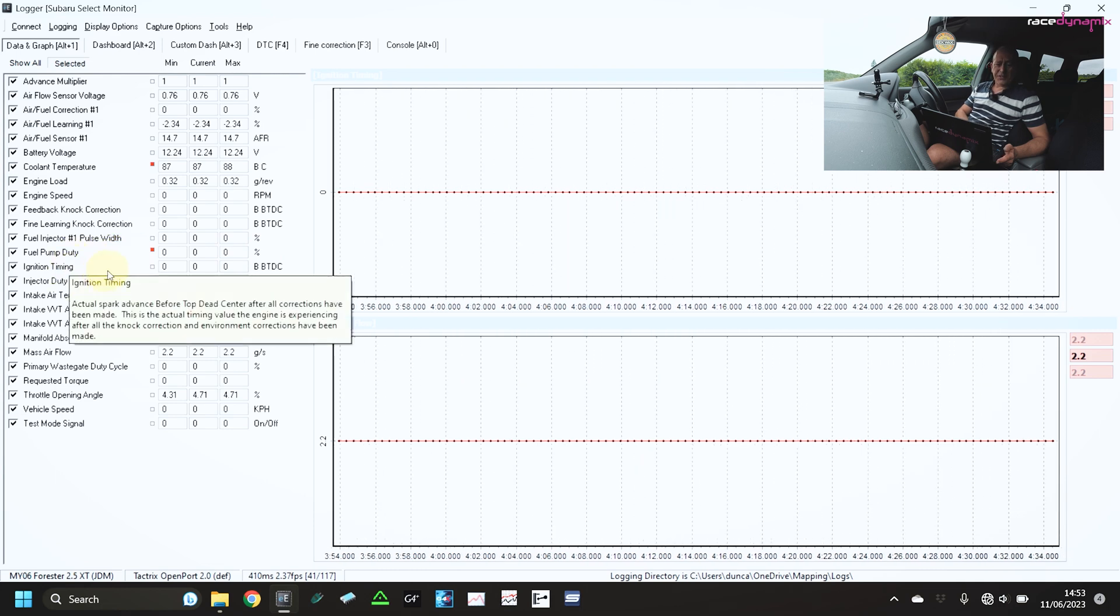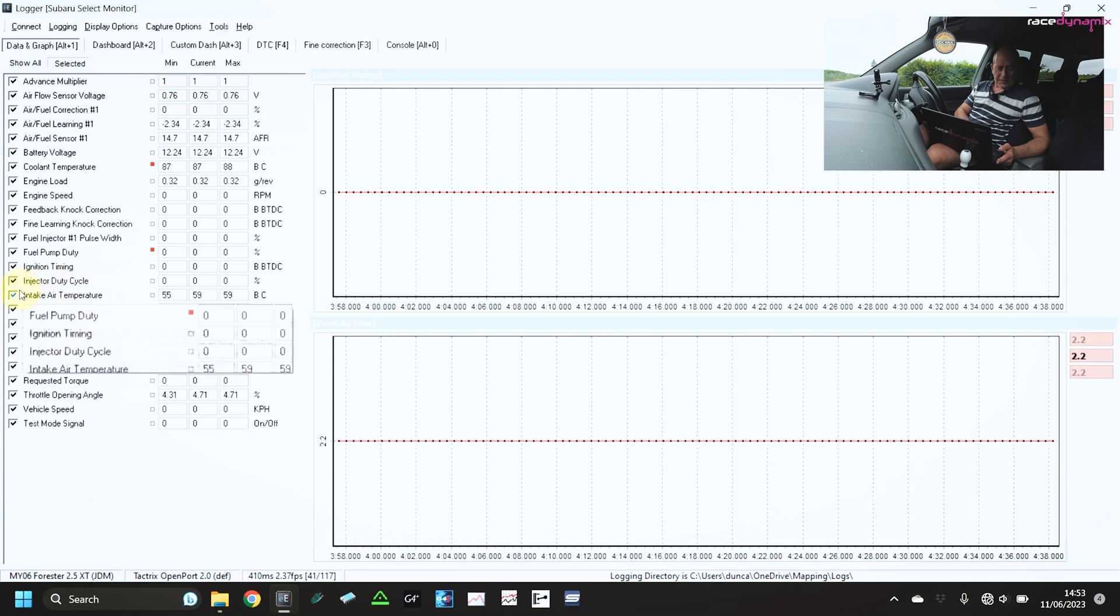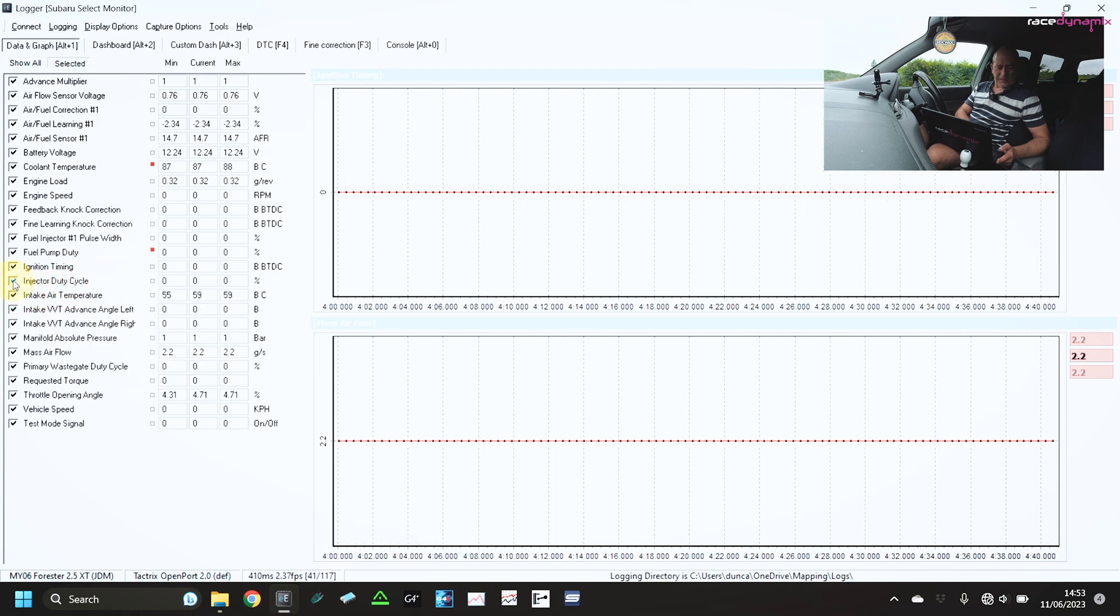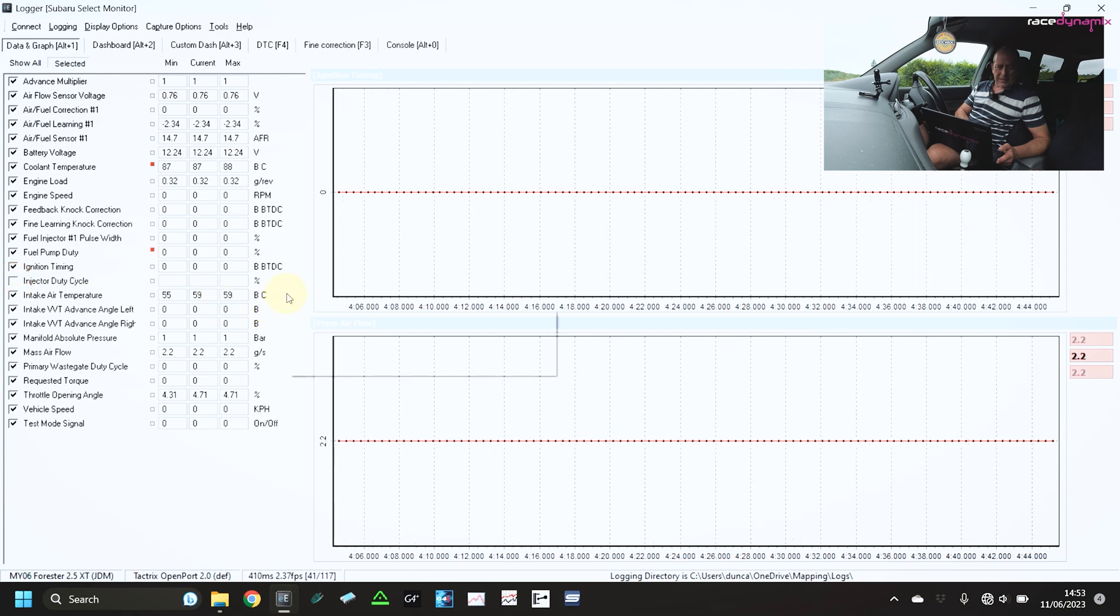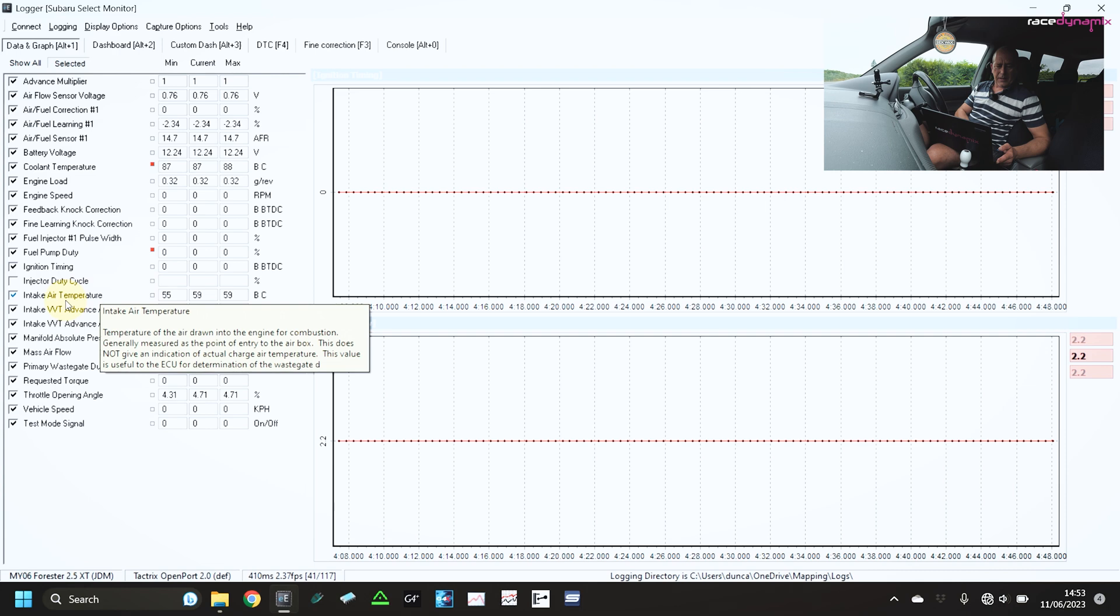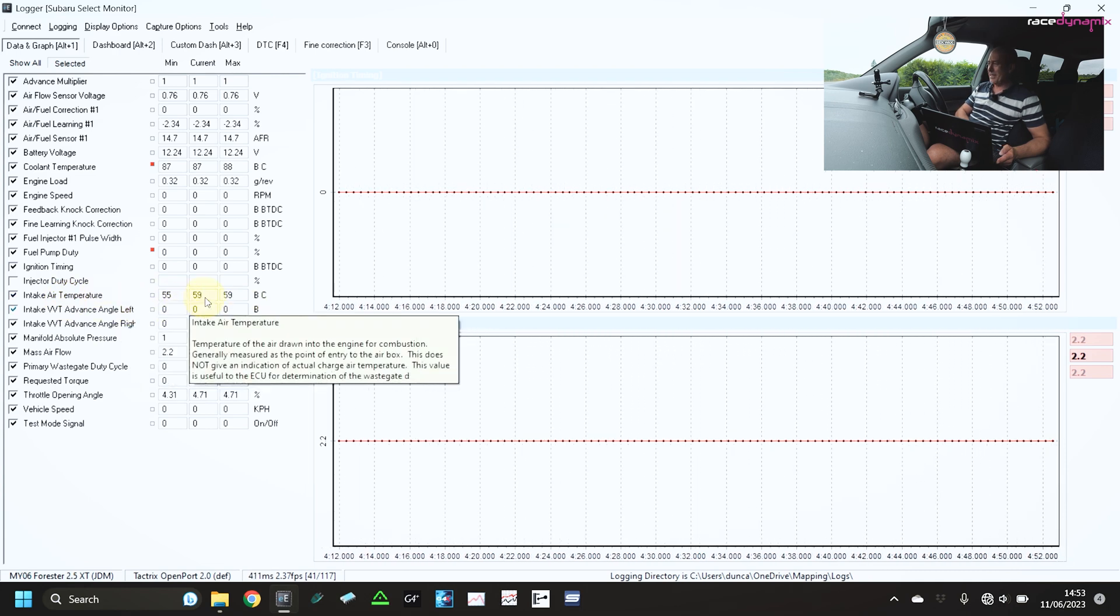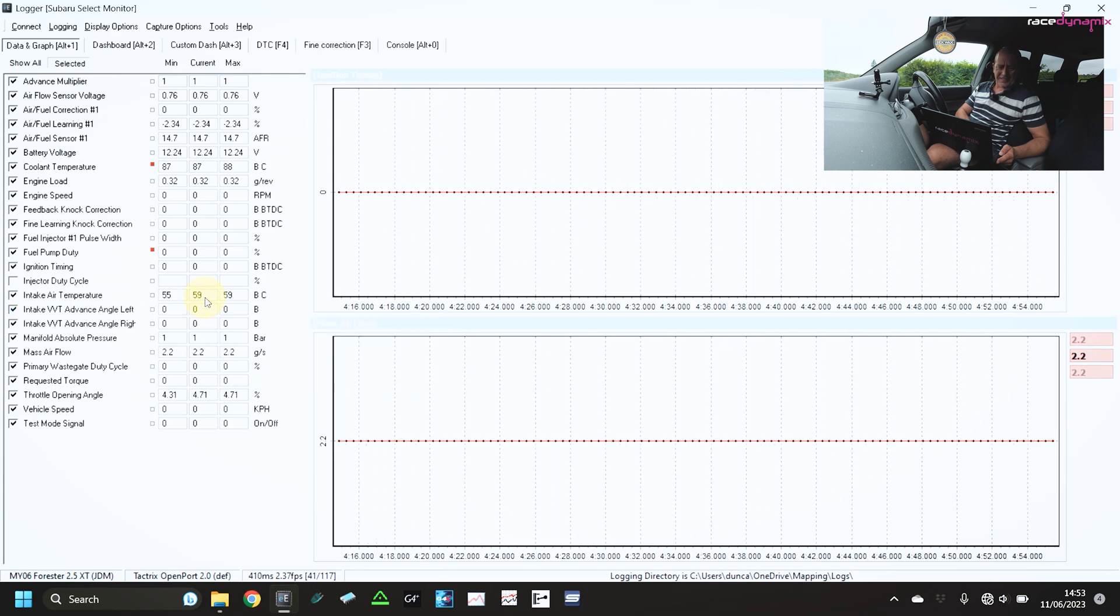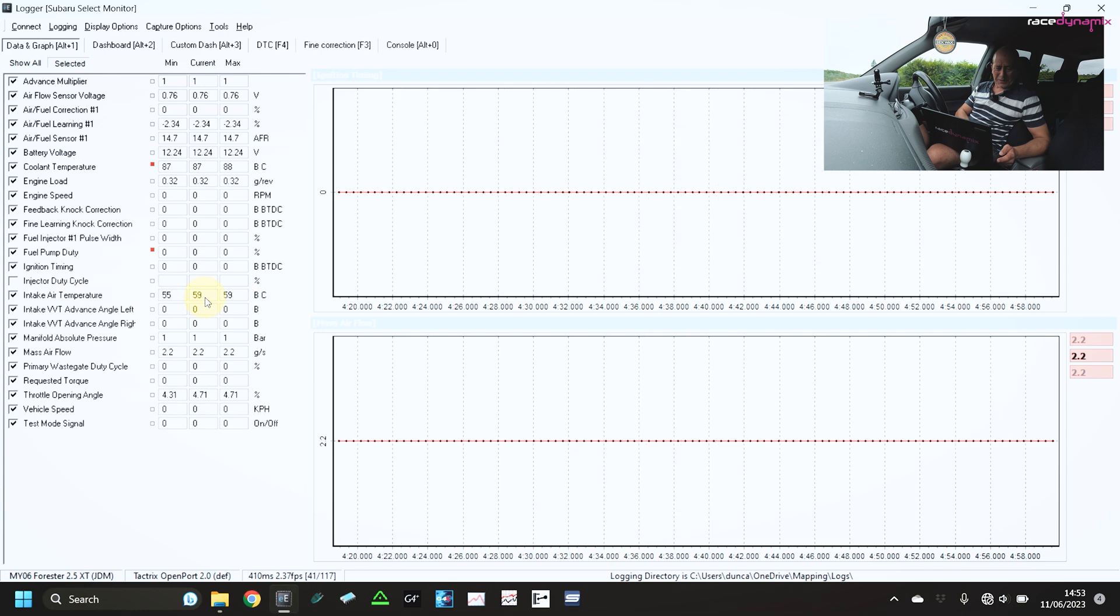Ignition timing, common sense to monitor that. Injector duty cycle, we probably don't need to monitor that as well as the fuel width percentage. Intake air temperature at the moment, that's showing 59 degrees. It's a really hot sticky day today and I've been parked up for a few minutes. So it's recording pretty high.